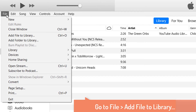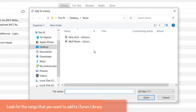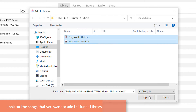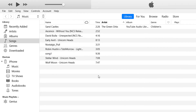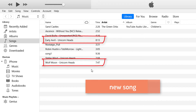So select File on the main menu bar, then select Add File to Library. A browser window will open up. Look for the songs that you want to add to the iTunes library. Now we have added the new song to the iTunes library.